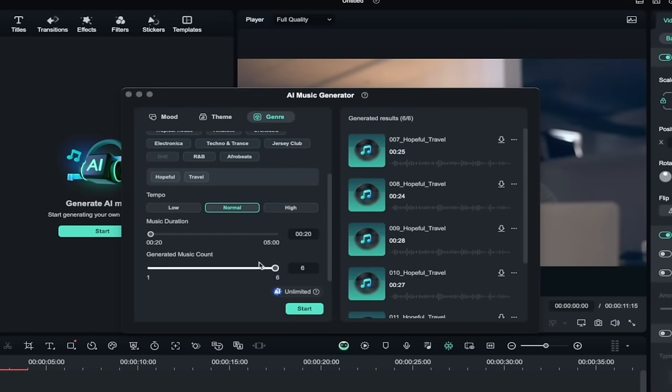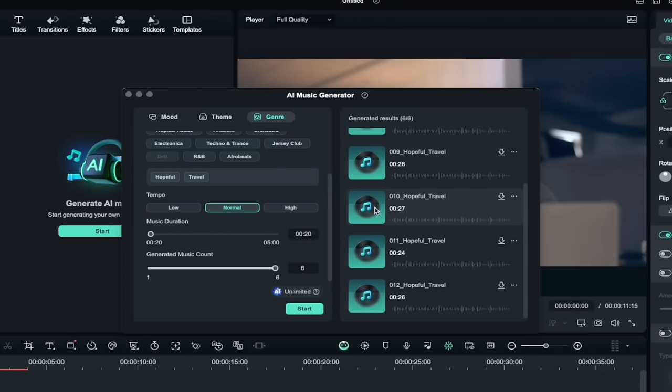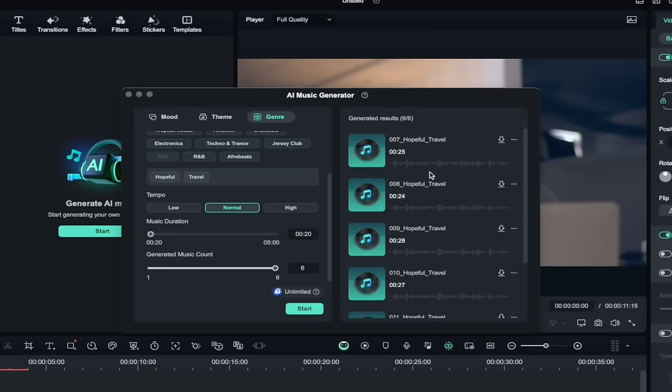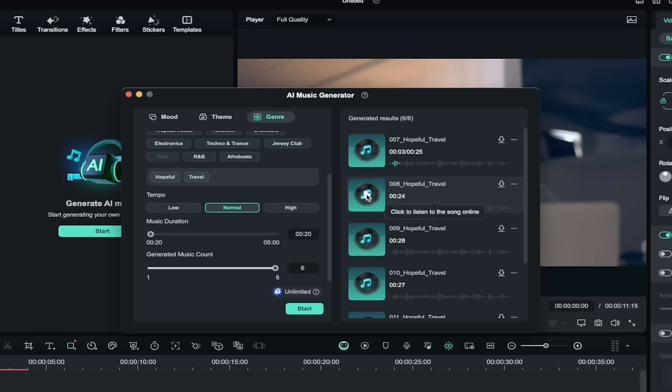Let's see what we got here. So we got six songs on the right side here. Let's click on them and listen to a couple of them. Okay, that sounds like pretty good B-roll music to me. Let's listen to another one.